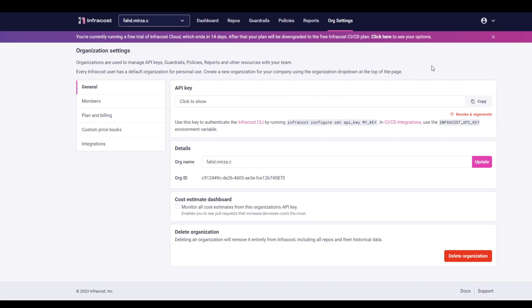Once that's done, go to org settings at the top, then go to General on the left and you will see that there is an API key for you. You can copy it by clicking here, or you could click to show that key.